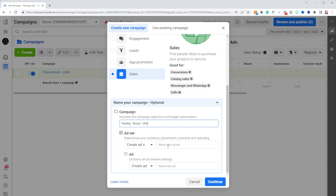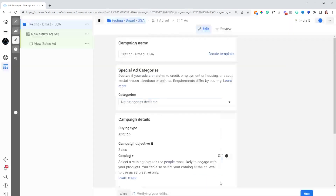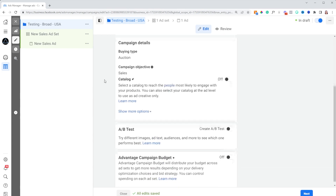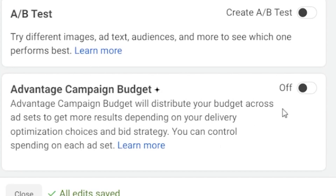The ad set and the ad we don't need to name just yet, but I always recommend making the names as easy as possible so you know exactly what they are without going into edit mode. There isn't much changing at the campaign level. You do have the option to turn on campaign budget optimization — that's a personal preference — but for this situation, we're not gonna do that.